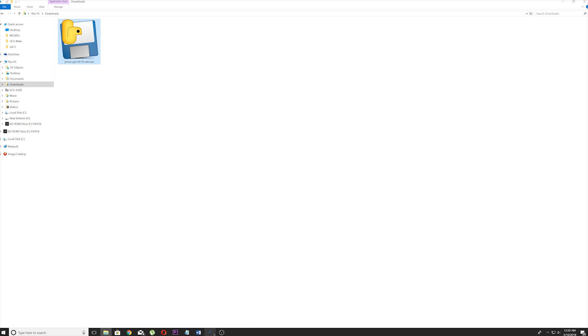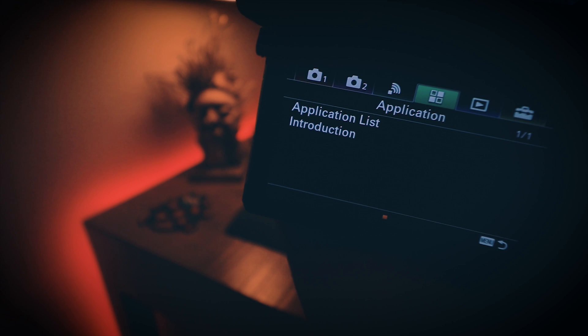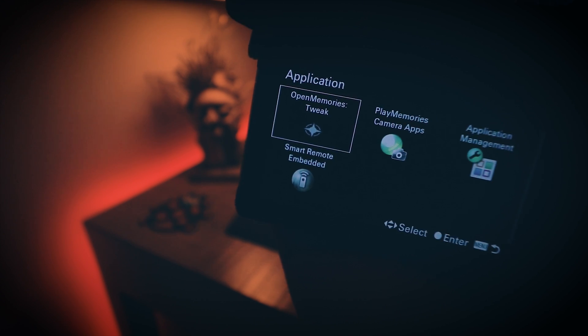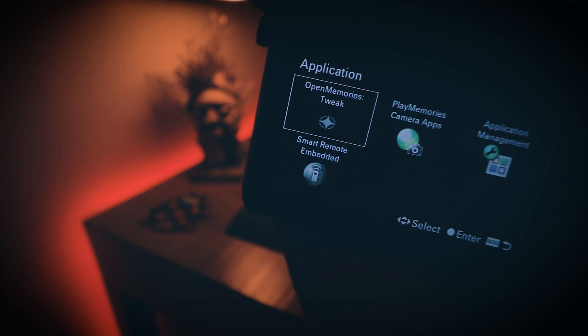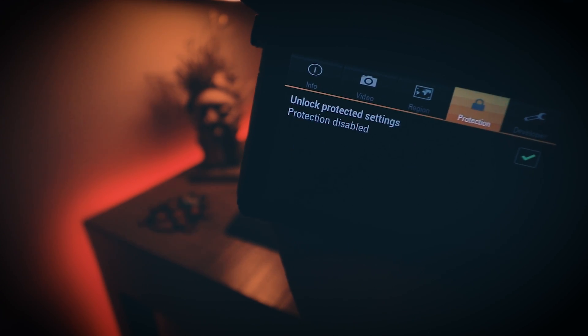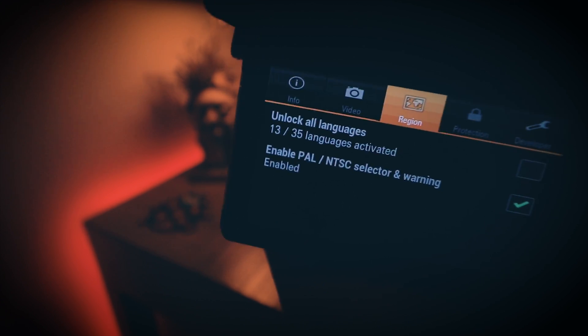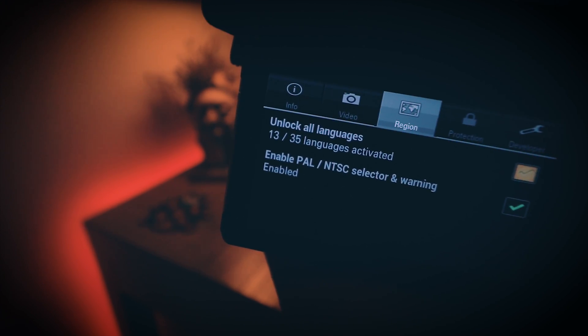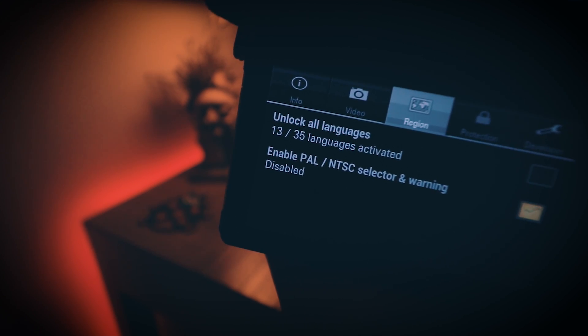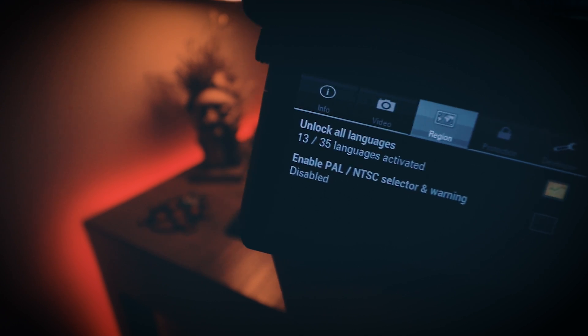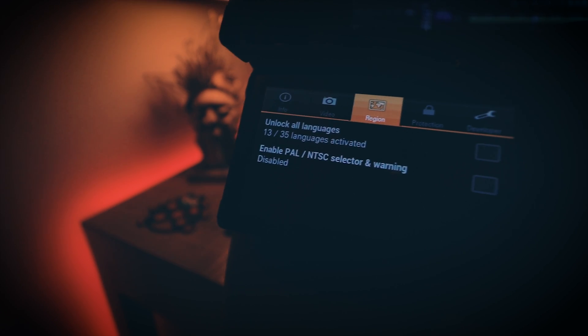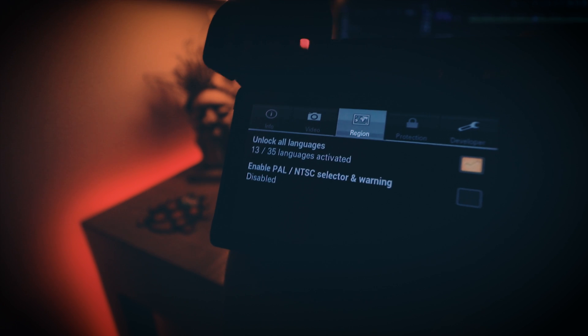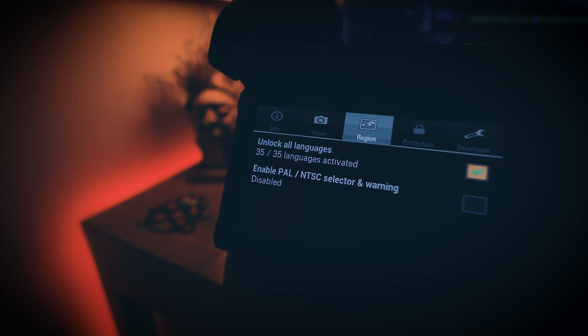Wait for the installation to complete and then switch off your camera. Disconnect from the computer, switch the camera back on, and go to Applications List. You will find OpenMemories Tweak installed. Go to the second last option — Protection — disable the protection, and go to the previous tab. Here you will find the warning message setting checked. Just click to uncheck it and you are done.